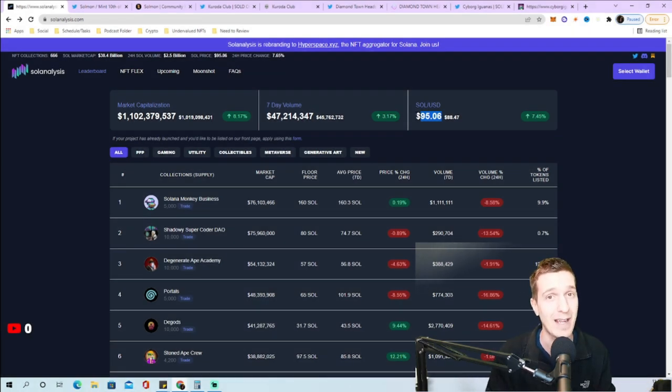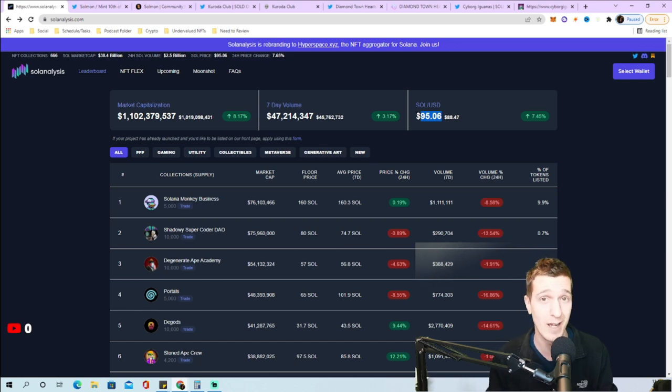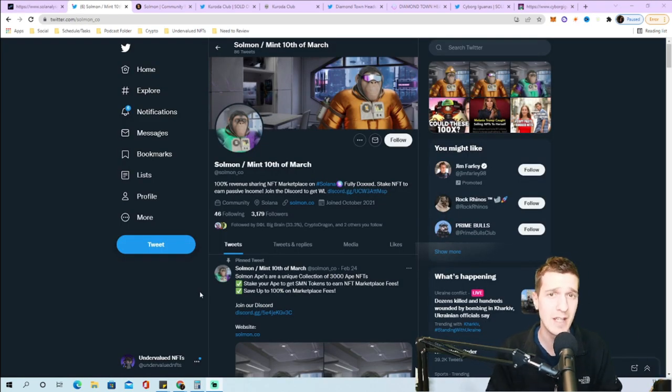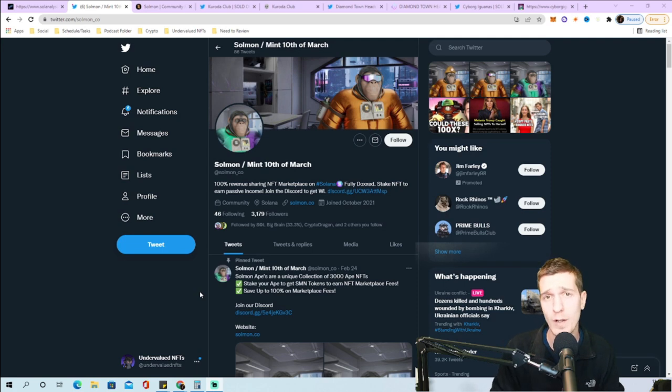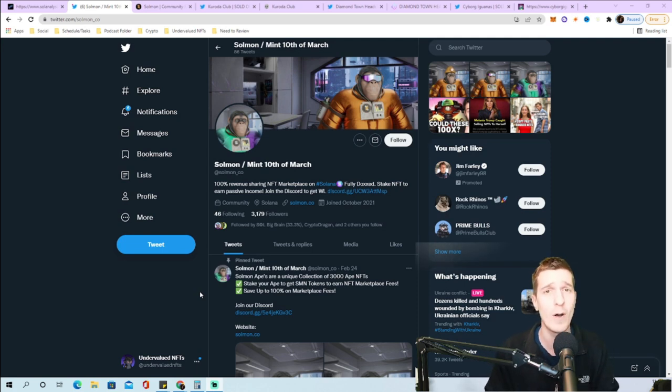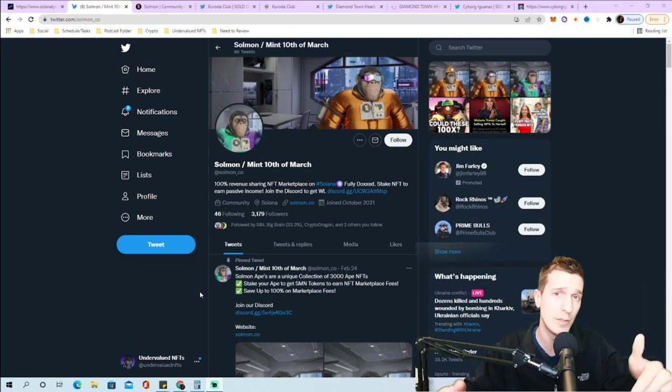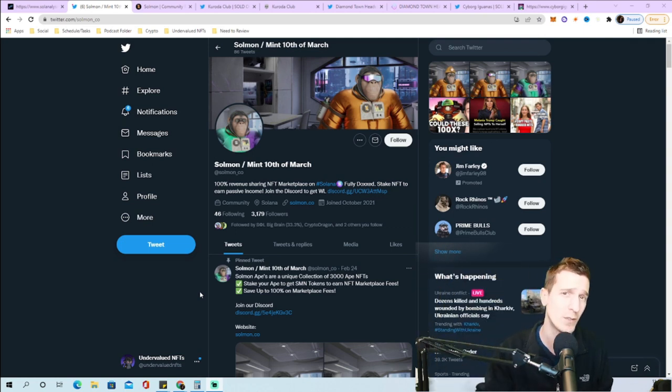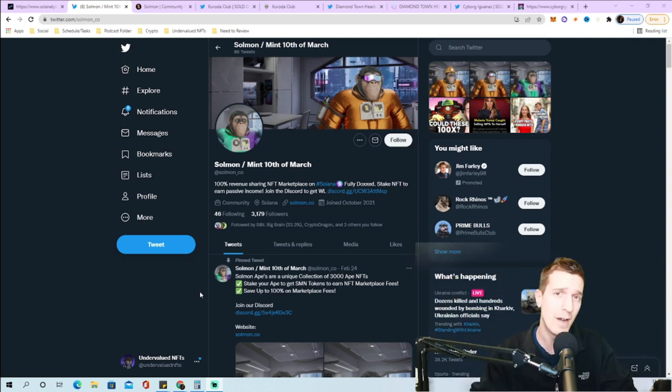As always, if any of these projects interest you and you want to study them further, I will have all the links in the YouTube description for their website, Twitter, Discord, all that good stuff.